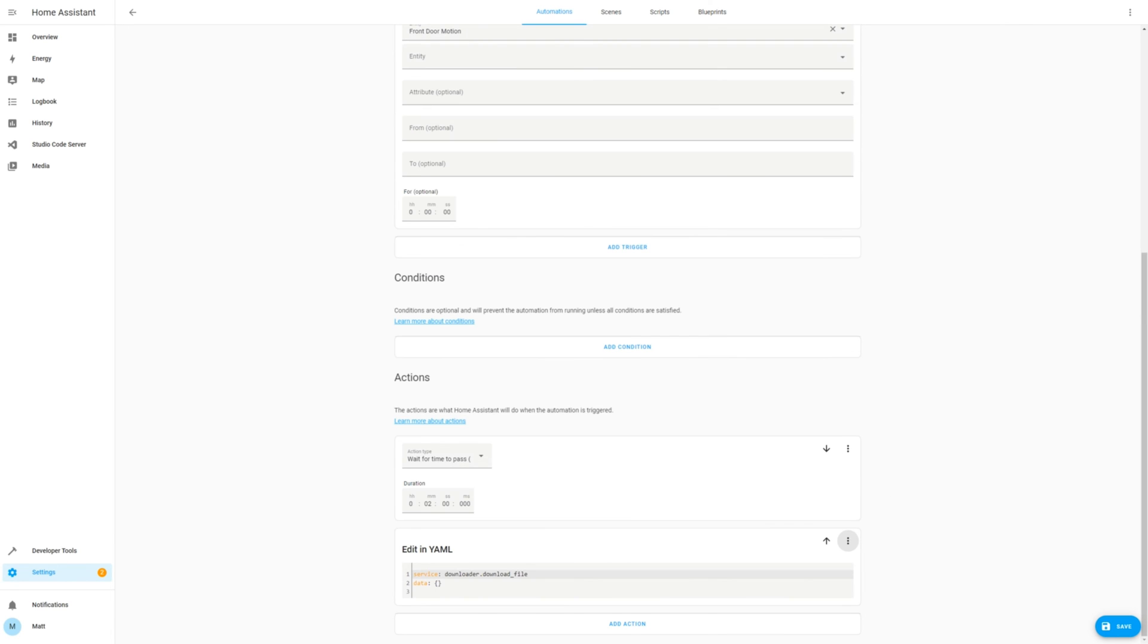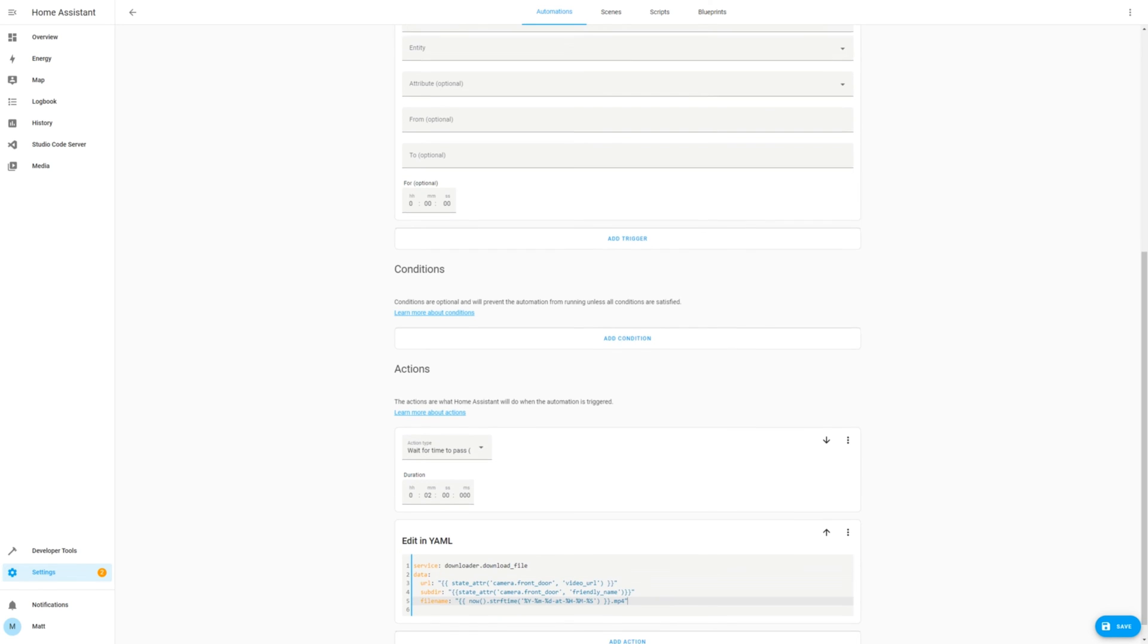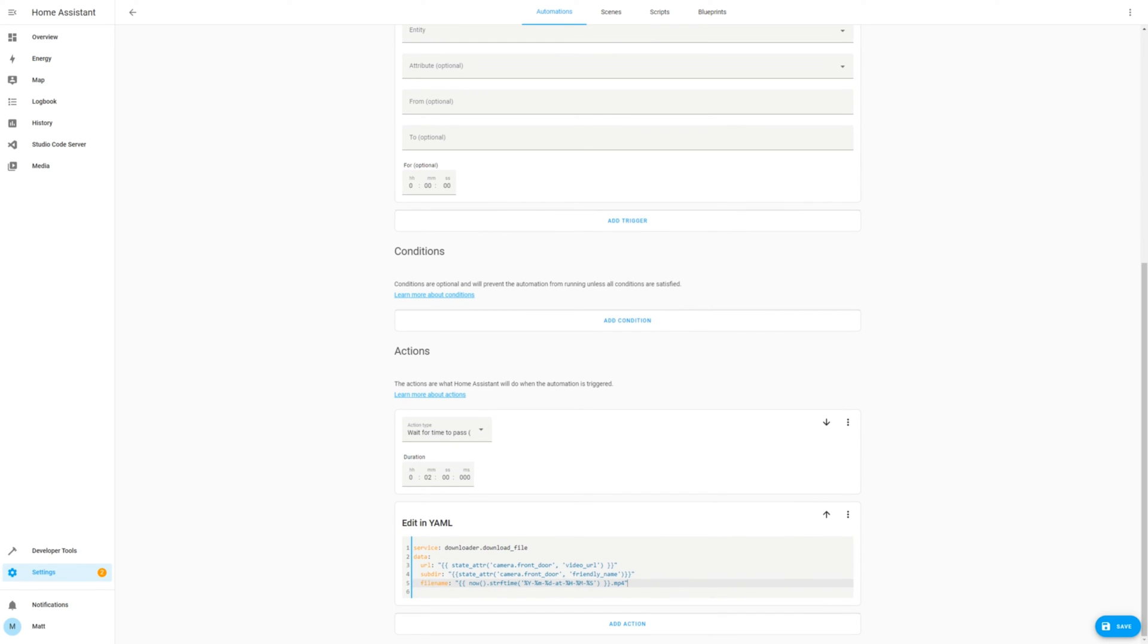Paste the code which you'll find in the description, and adjust based on your camera name, which we confirmed previously. In my case it is the camera.front_door. And then update the file name script based on your needs for the timestamp.